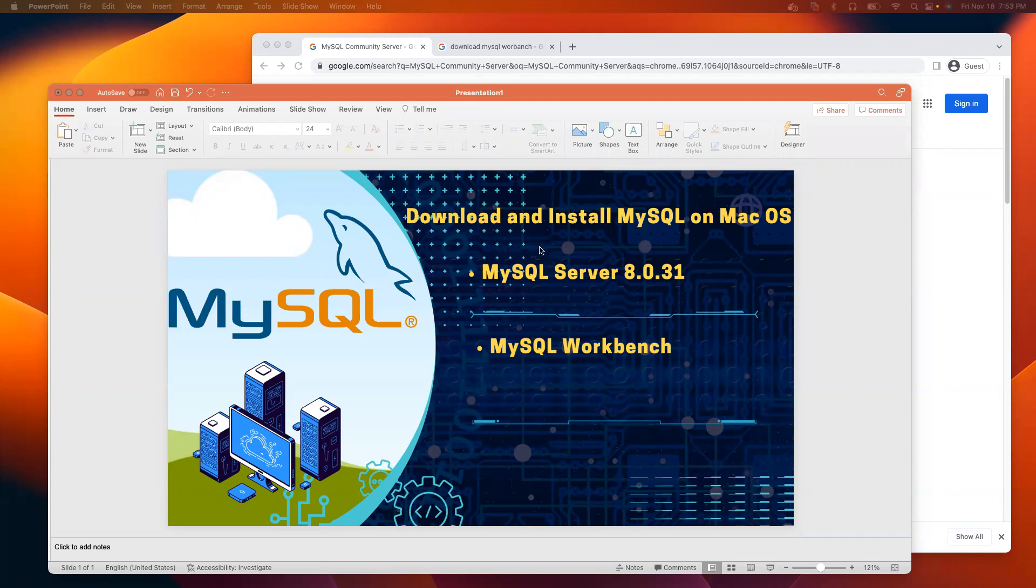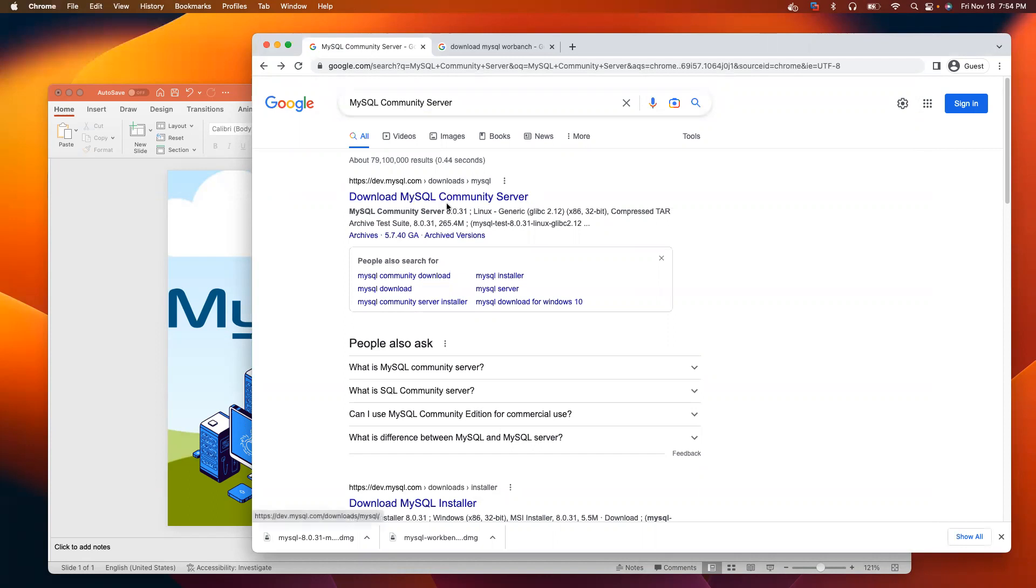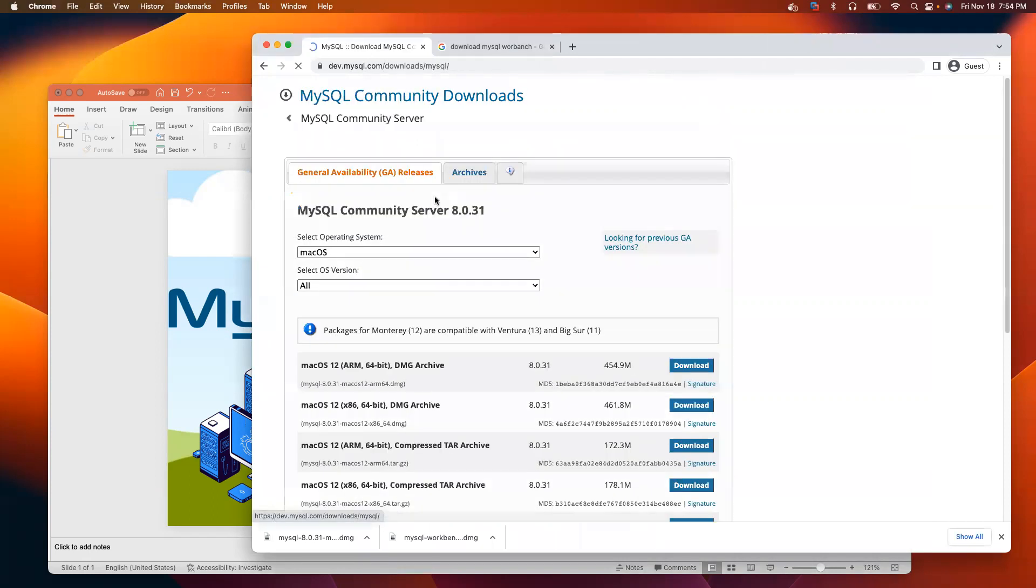Let's download the server first, MySQL server. Open any browser and type MySQL community server. Then you will see the link, download MySQL community server. Click on that.